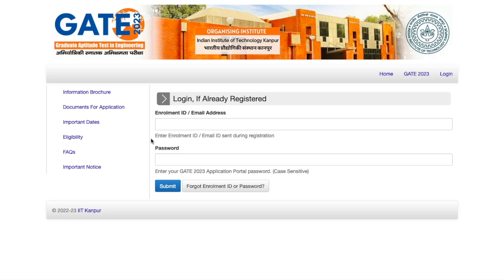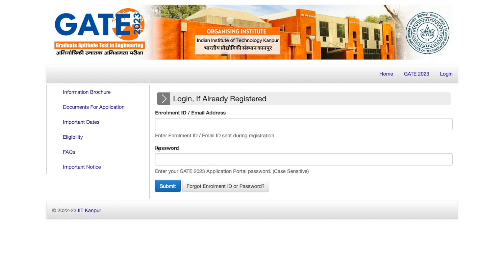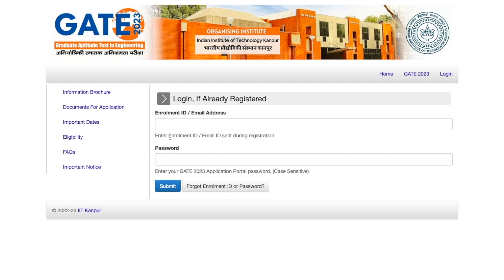What you have to do is fill your enrollment number and your password, then submit it so that you can log in. Your login ID will be your email address and the password you must have already remembered. I'll just quickly fill it and show you how you can see your result.